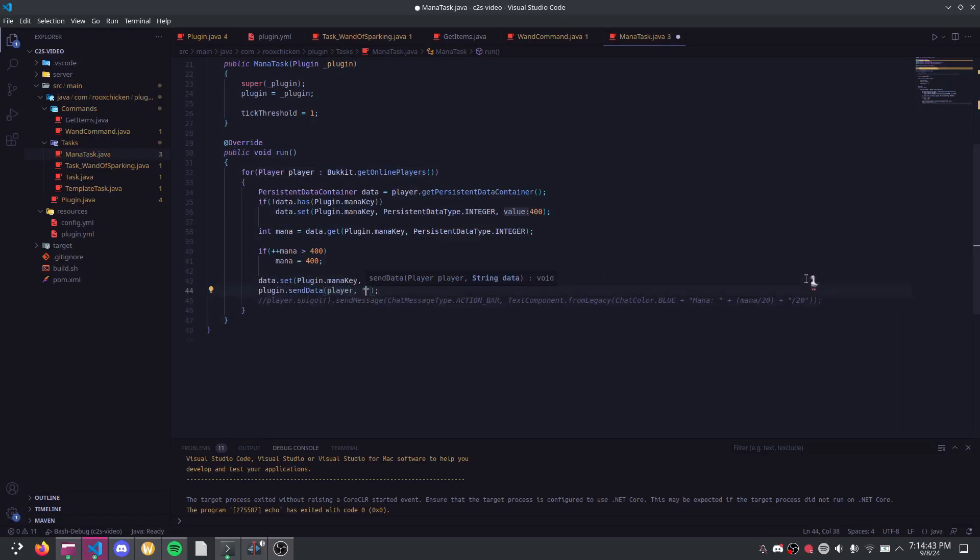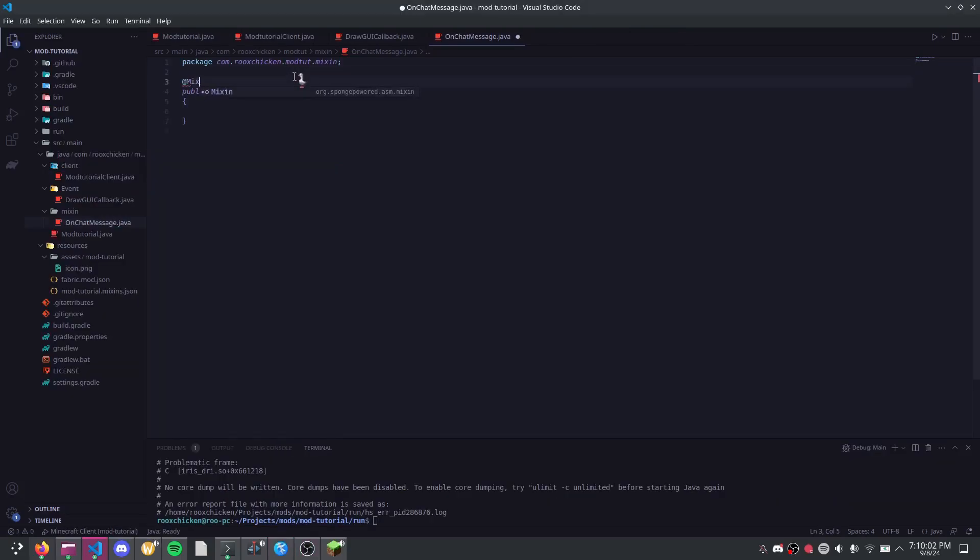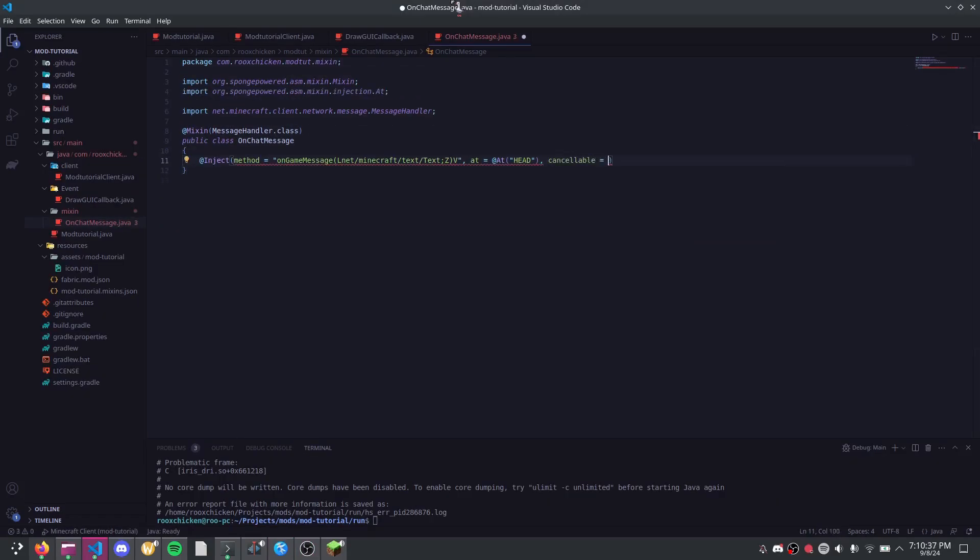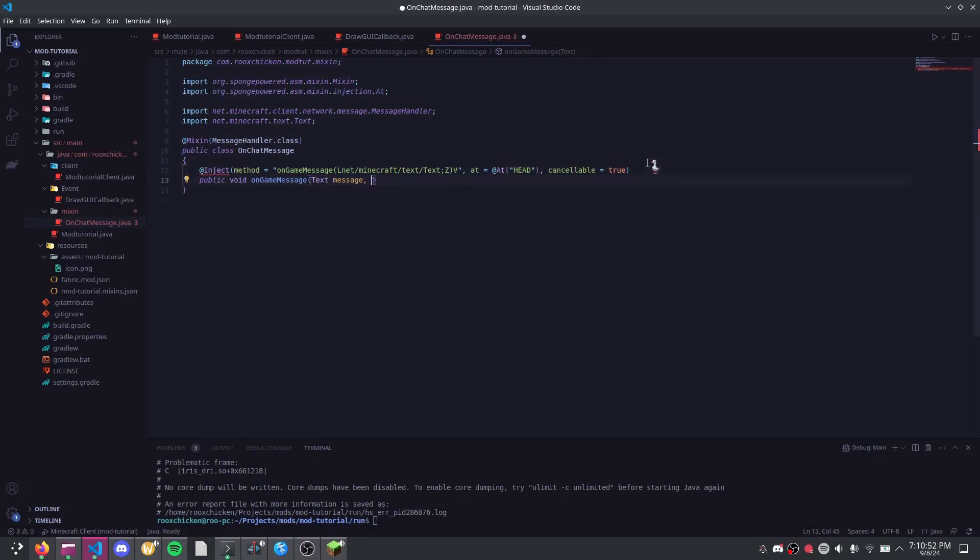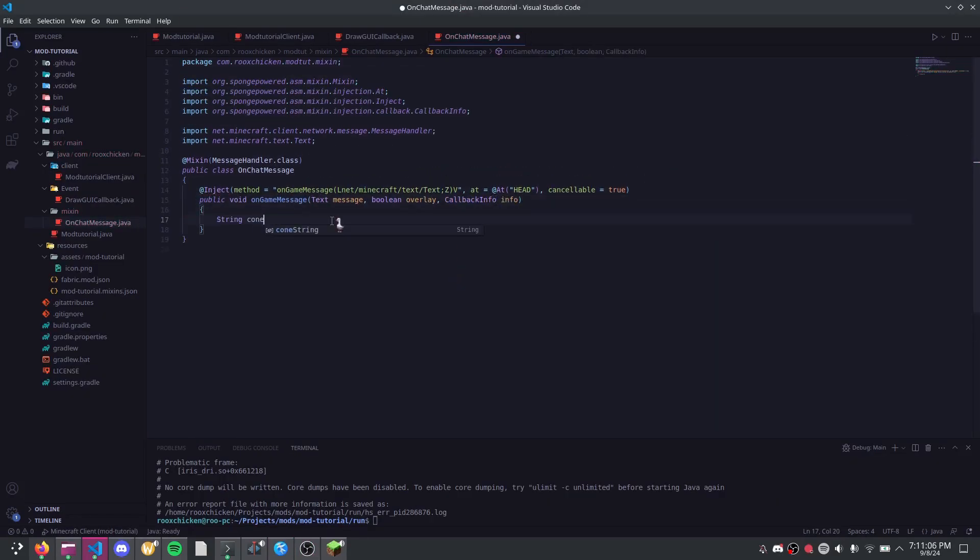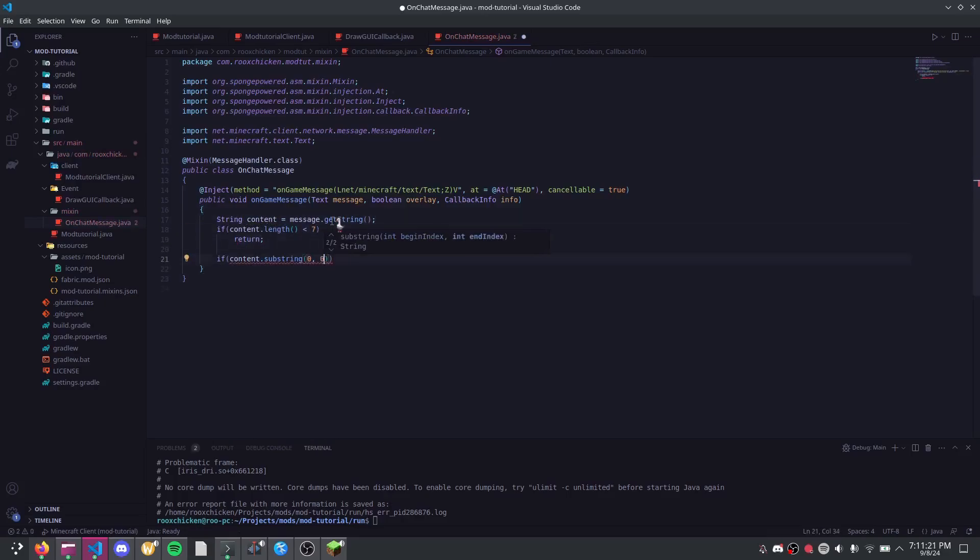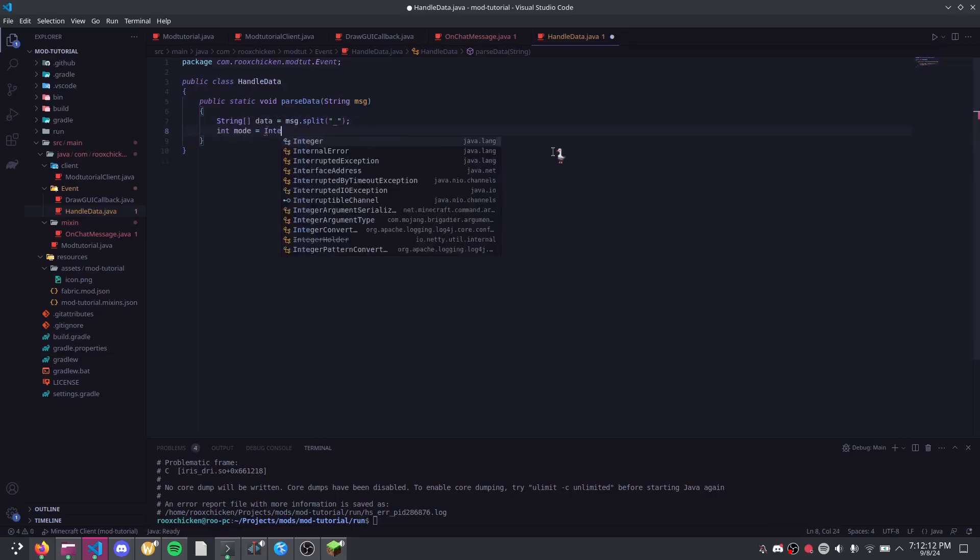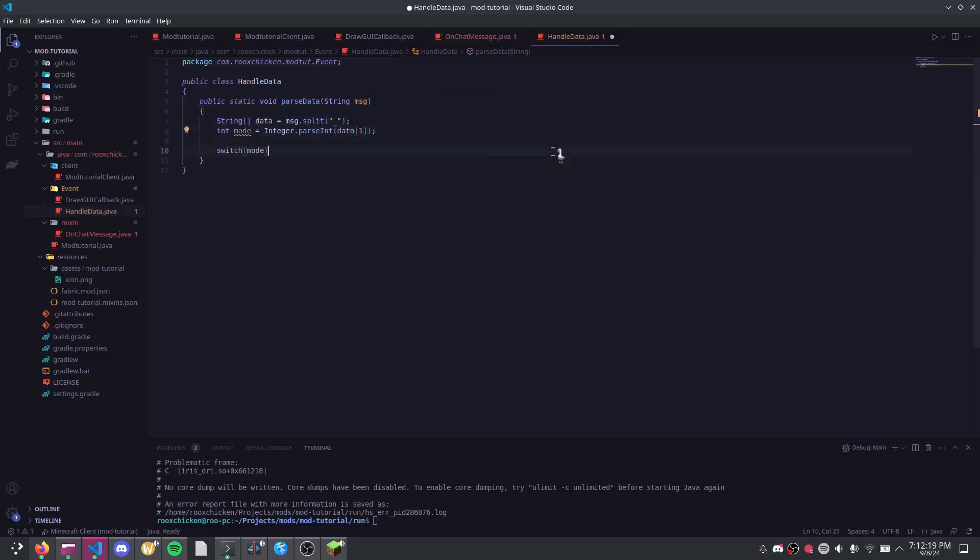Now in my mana bar code, I want to remove the action bar logic and replace it with this code like so. Now back into the mod, I want to make a mixin. If you didn't know, mixins are easy ways to modify Minecraft's base code. I will mix into the chat message received code and add this to it. Then I'll make a new class called handleData that will handle the data. It looks like this.